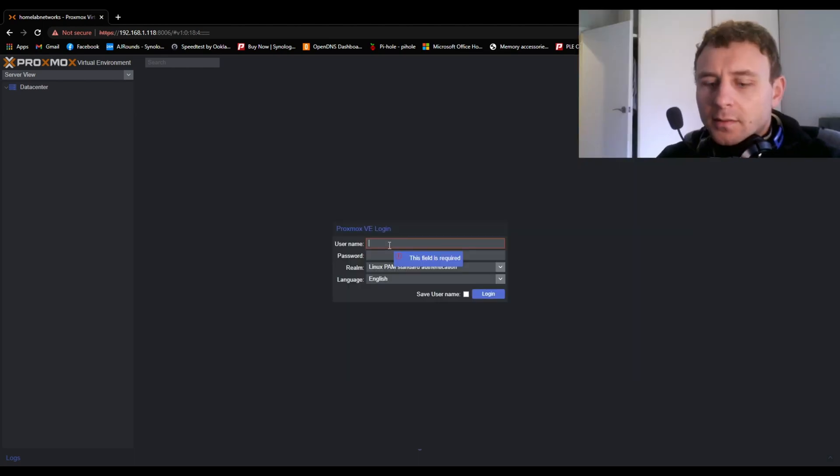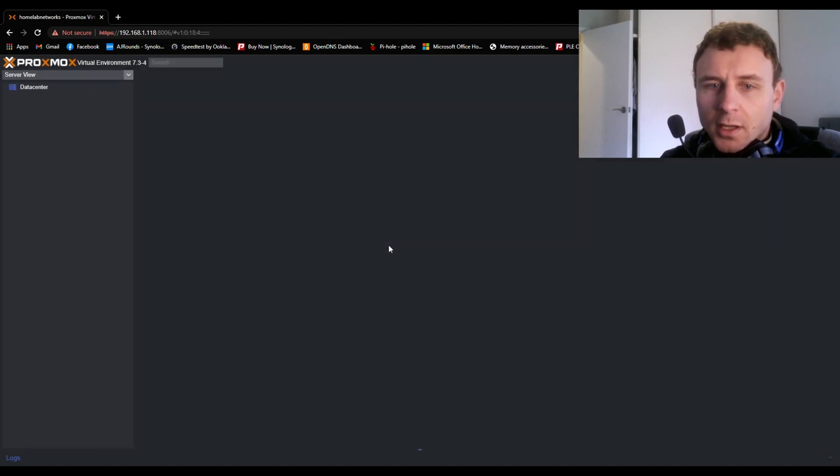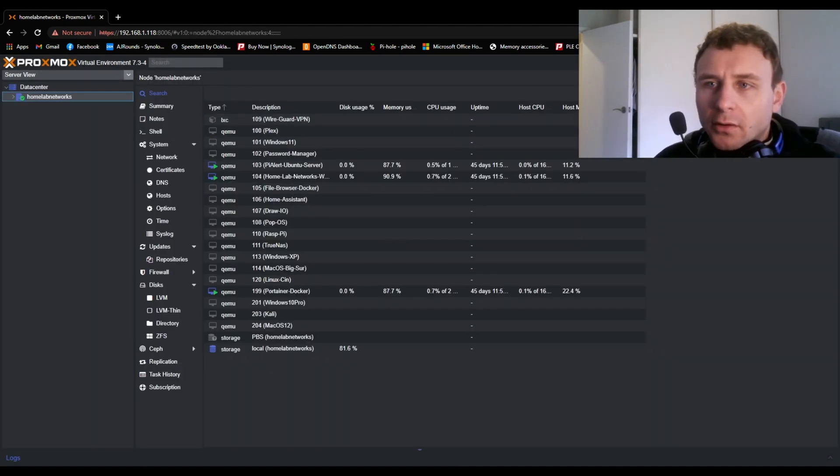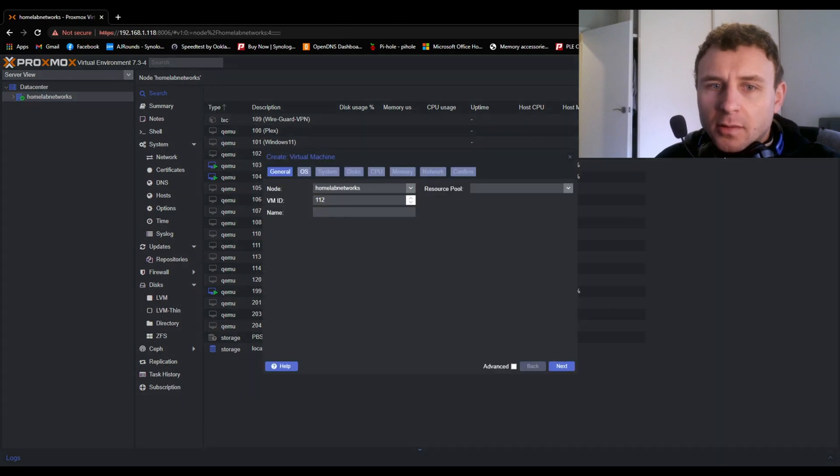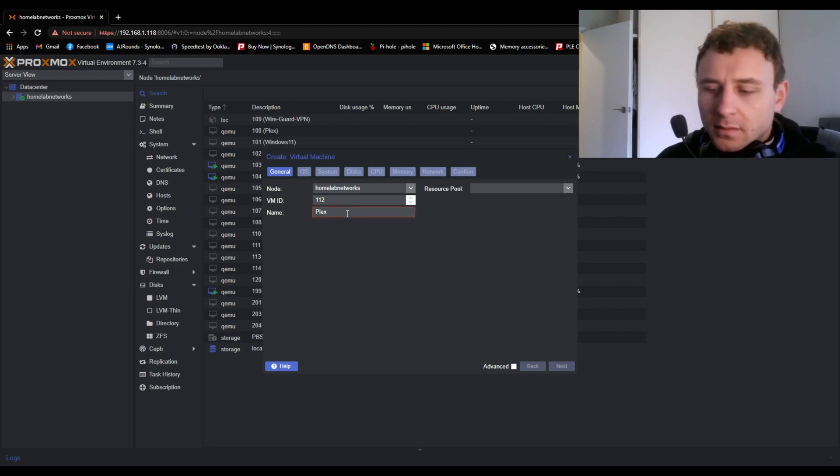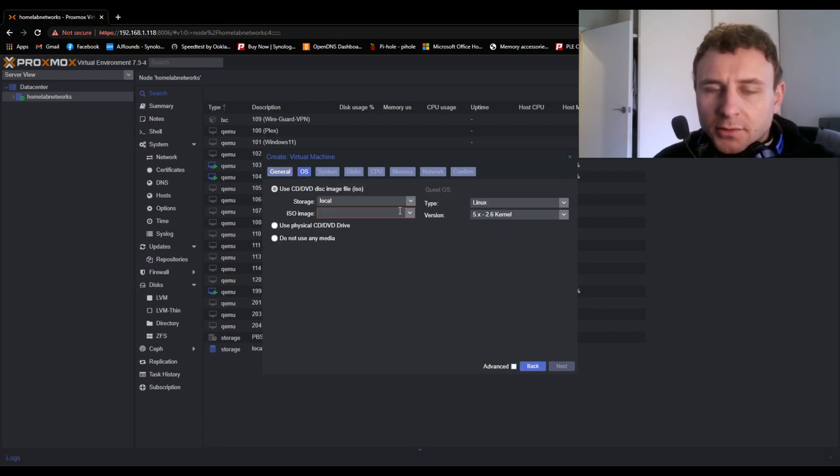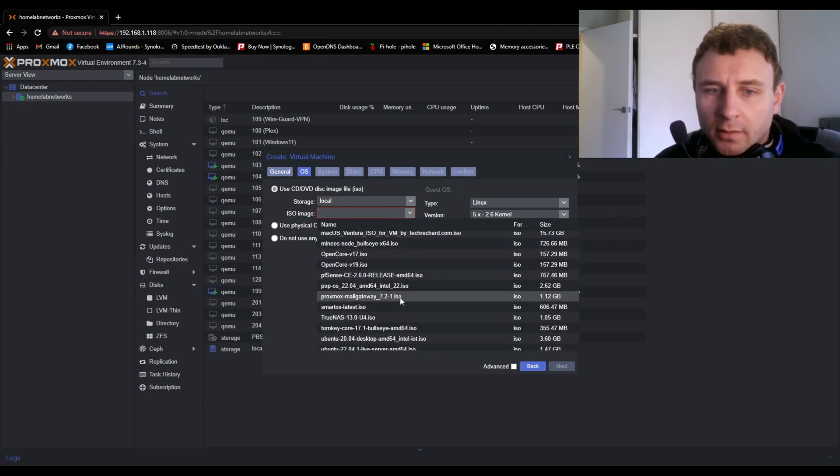First off, log into your server. We need to create a virtual machine that's going to run Linux Ubuntu live server or your distro of choice. Choose your storage. Make sure you have the live server downloaded and uploaded to Proxmox.